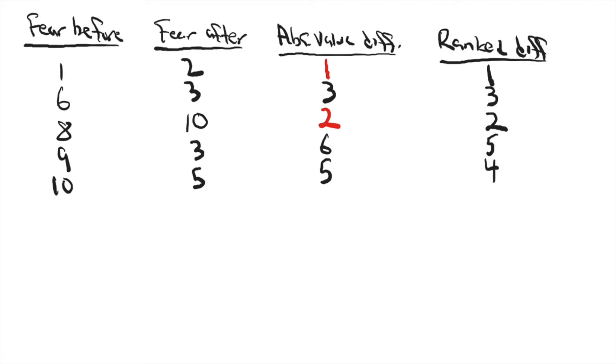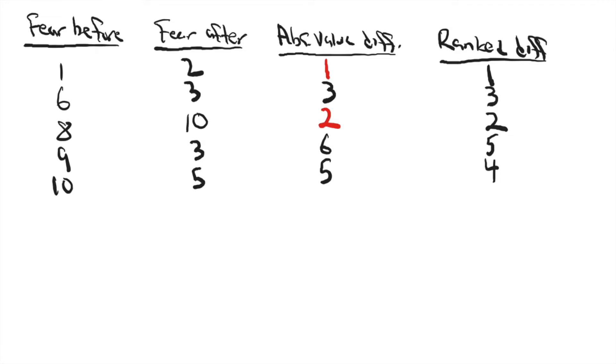The next step in this test is you need to create or calculate W scores, and there's going to be two of these. One will be for the sum of the negative ranks, and one will be for the sum of the positive ranks. Now, you can see there are no negative values here because we've taken absolute values and then we've ranked the differences.